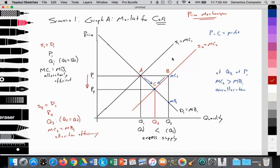Let's analyze this as we would in a Paper 1 exam. As seen in graph A — the market for cars — quantity is on the x-axis, price on the y-axis. We have an upward sloping supply curve S1 equal to marginal cost MC1, and a downward sloping demand curve D1 equal to marginal benefit. Where S1 equals D1 at point A, equilibrium price P1 and equilibrium quantity Q1 are established. At Q1, quantity supplied equals quantity demanded, and marginal cost equals marginal benefit — so this is an allocatively efficient level of output, with resources allocated efficiently to meet the combination of goods and services desired by society.